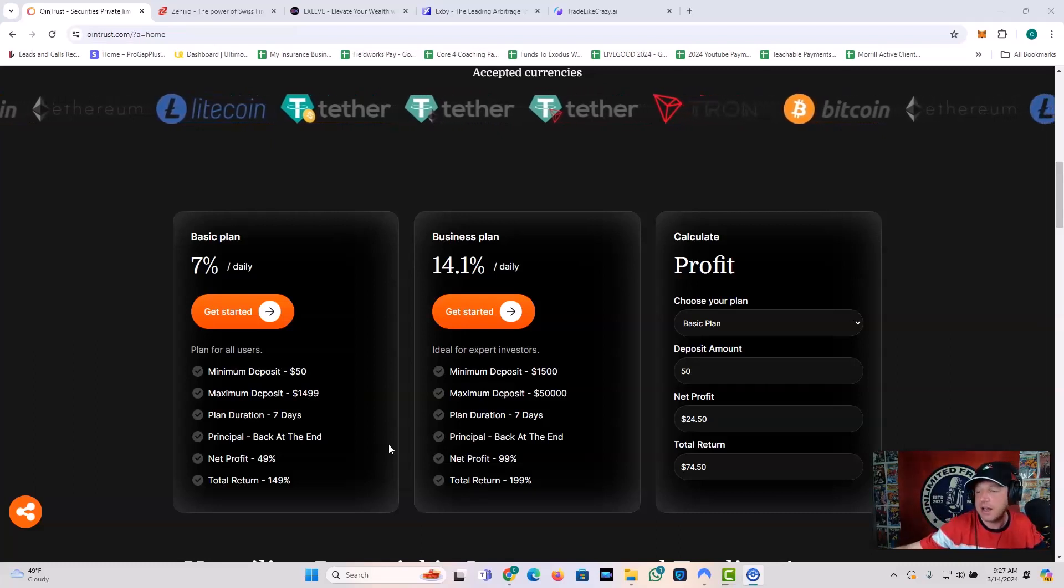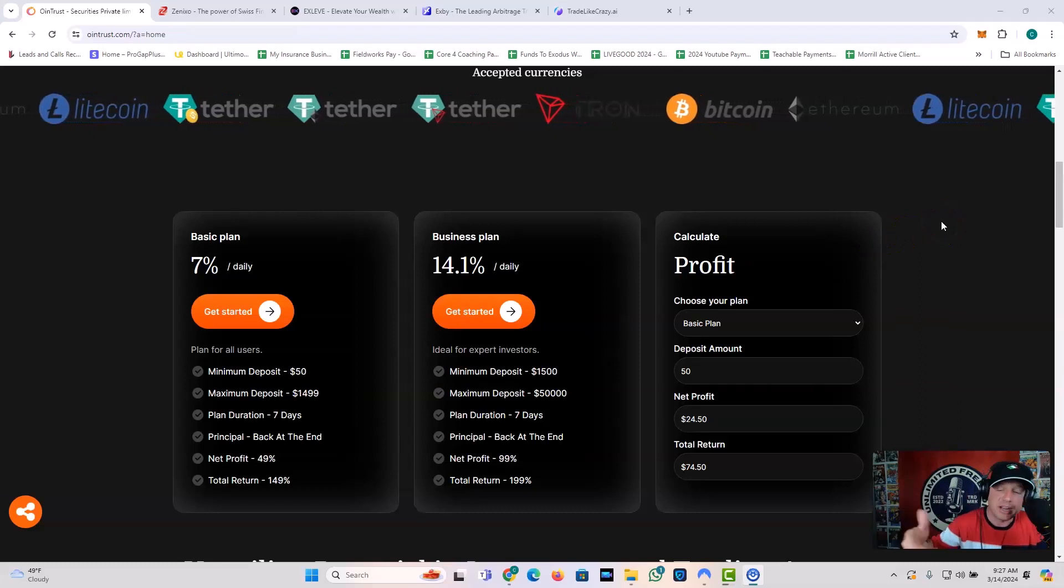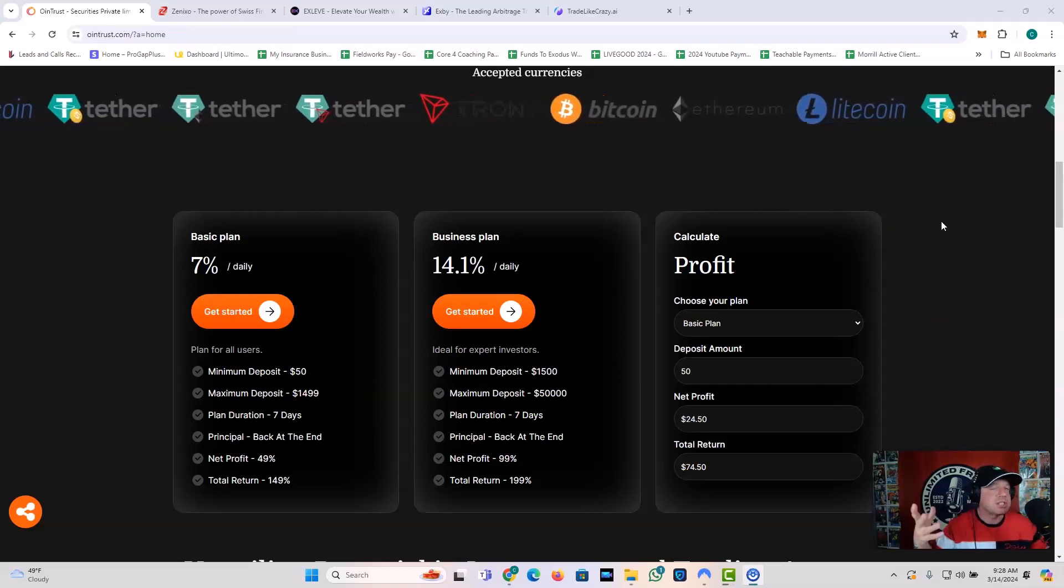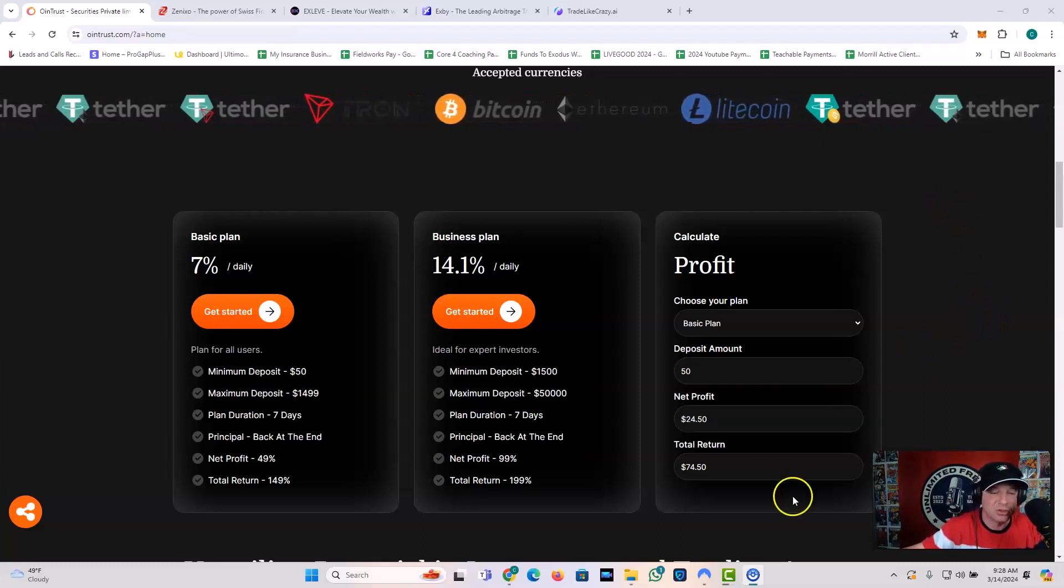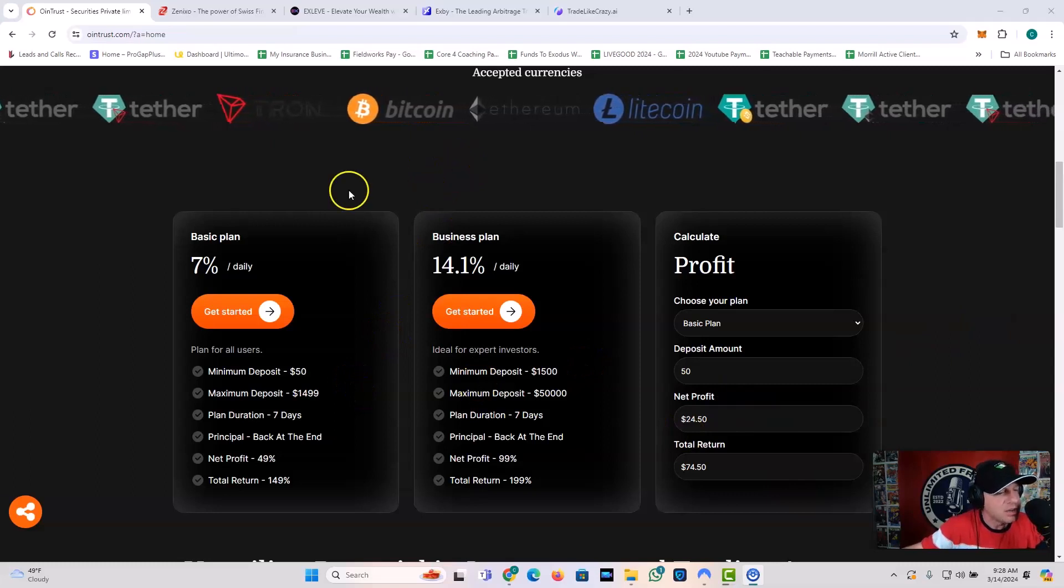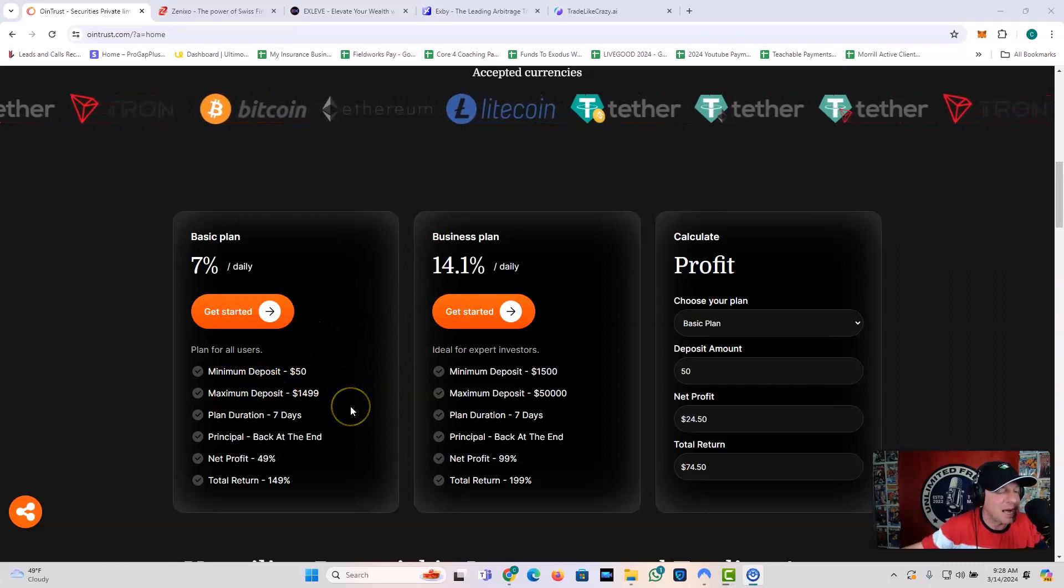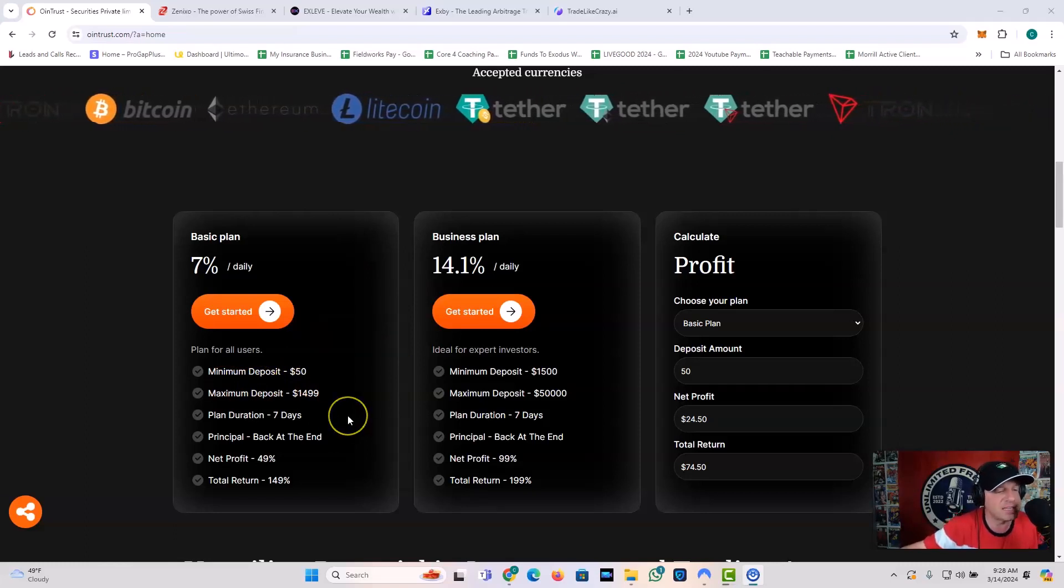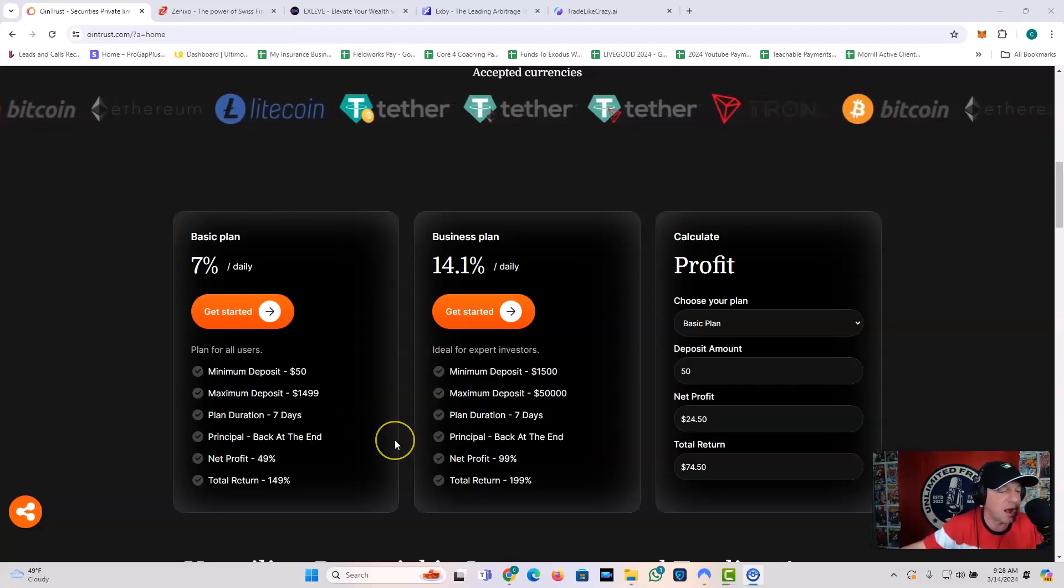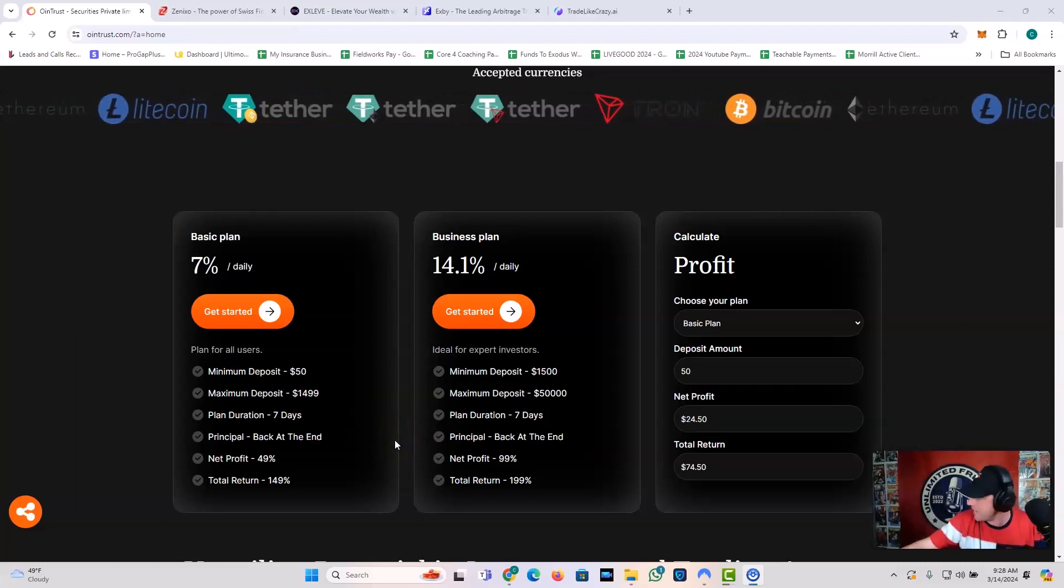But, I mean, I could throw 50 in right now. I mean, I've already got 200 in, but I could throw 50 in. So you see what I'm saying? It's one of those things where it's like, yeah, is it possible to lose? It's always possible to lose, but the net returns here are really, really good guys. You got the basic plan, 7% daily, minimum deposit $50, maximum deposit $1,499. Plan duration on this is seven days. You get your principal return back at the end. So net profit is 49%. Total return, 149%. Ka-ching!